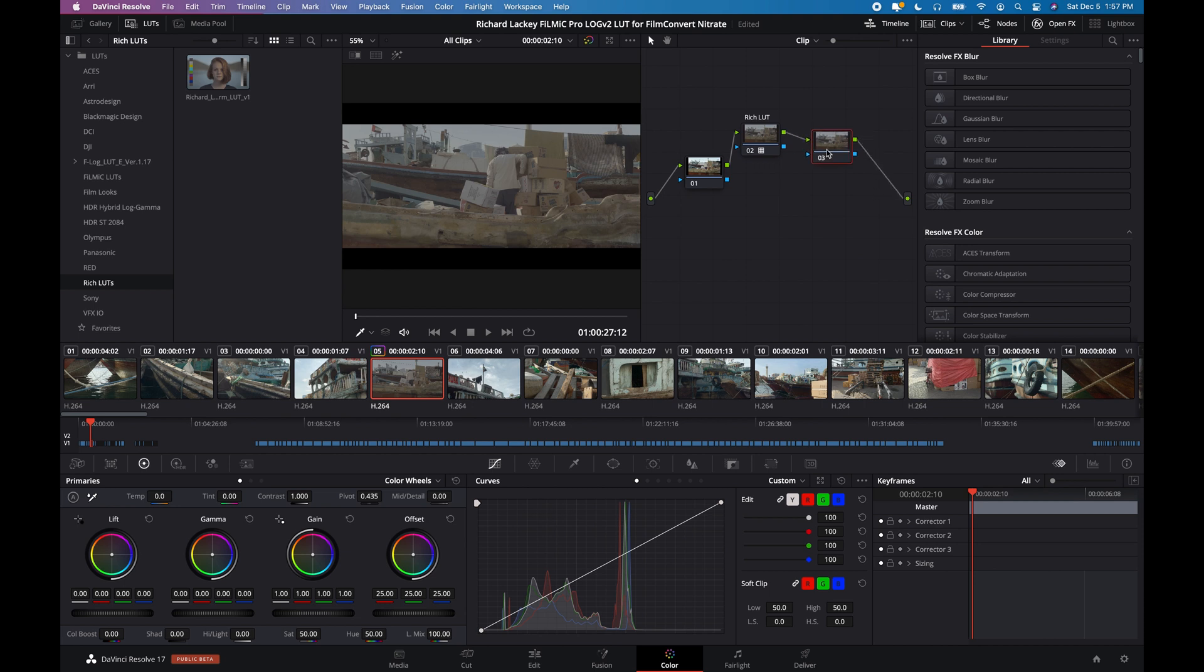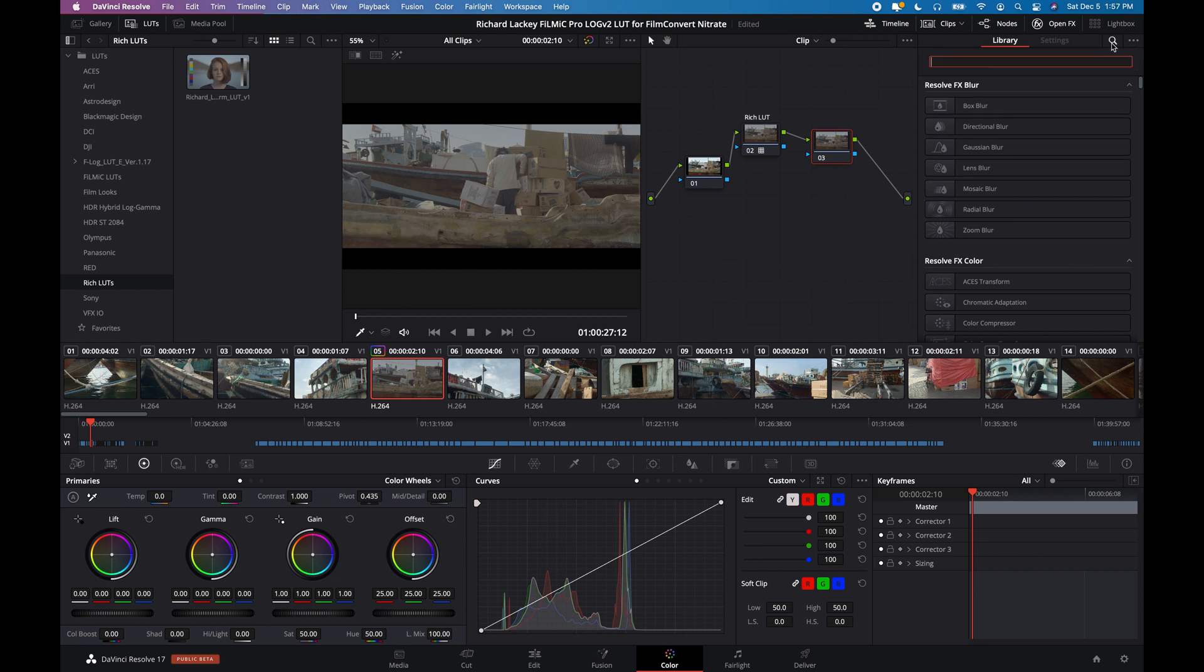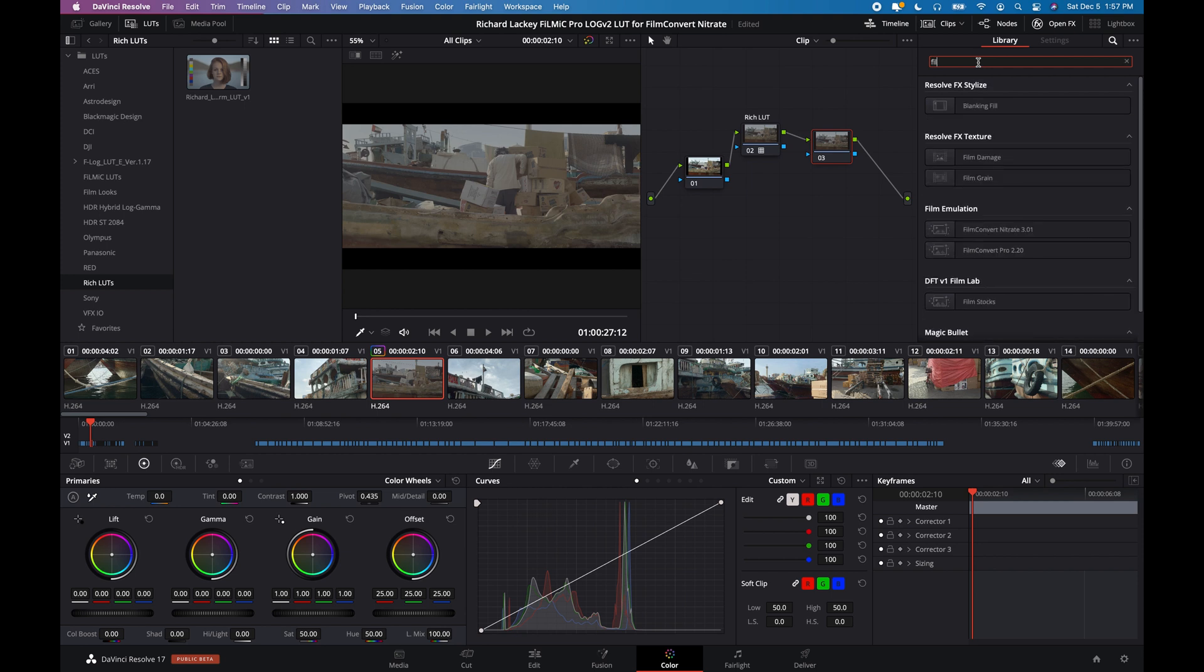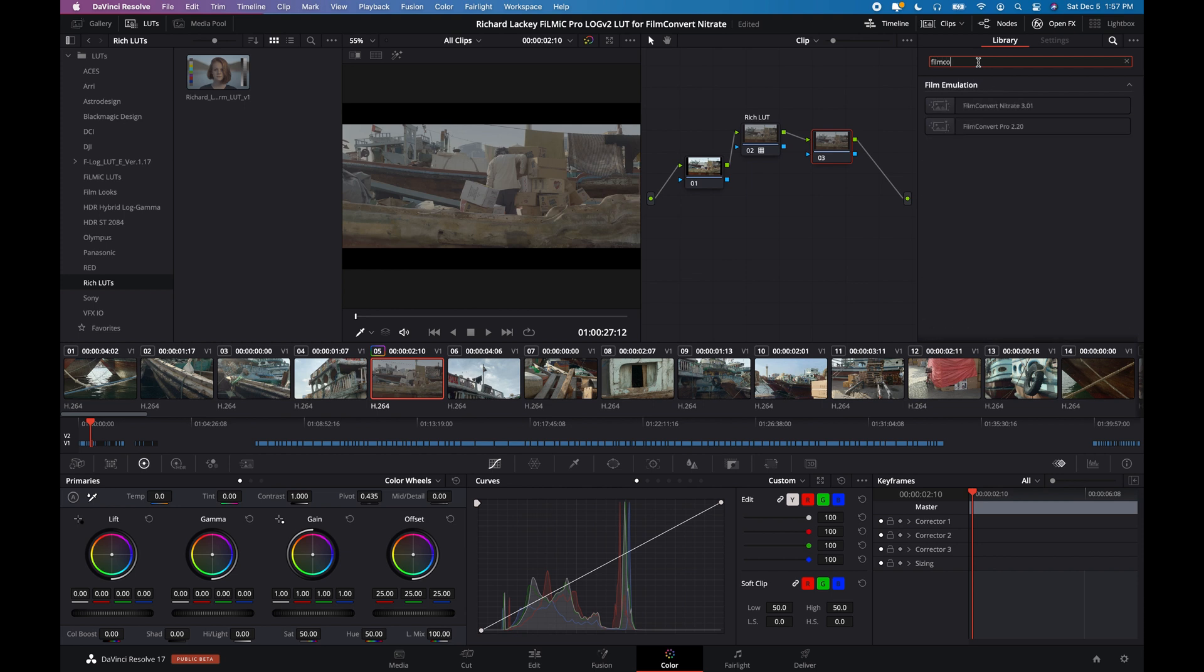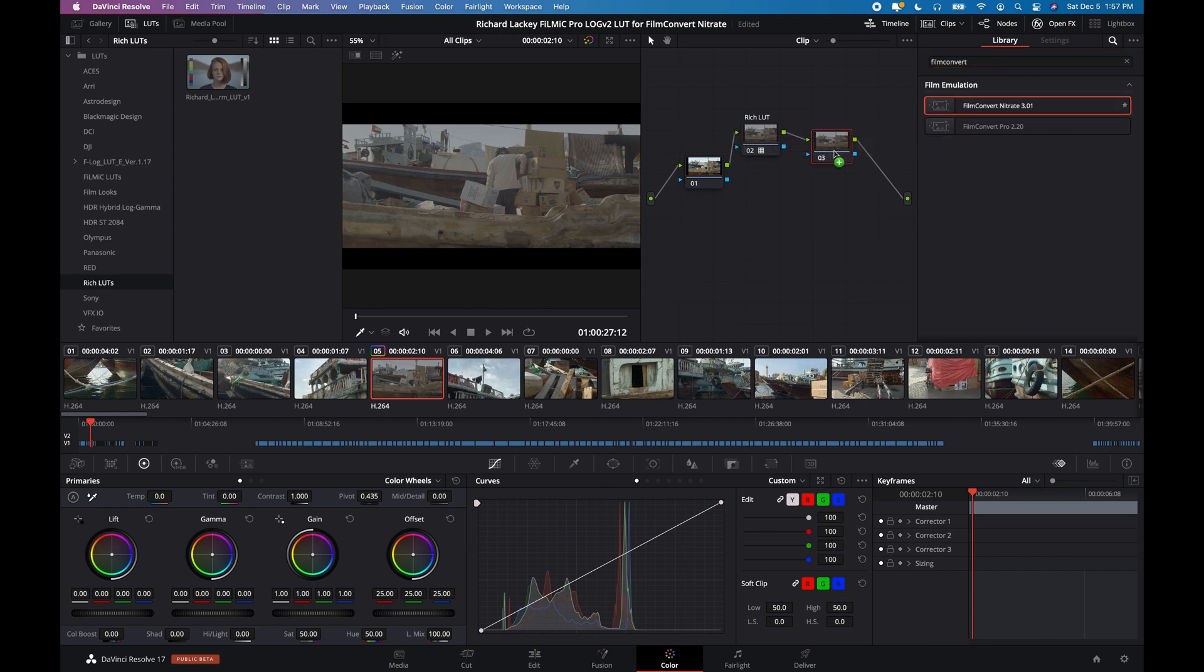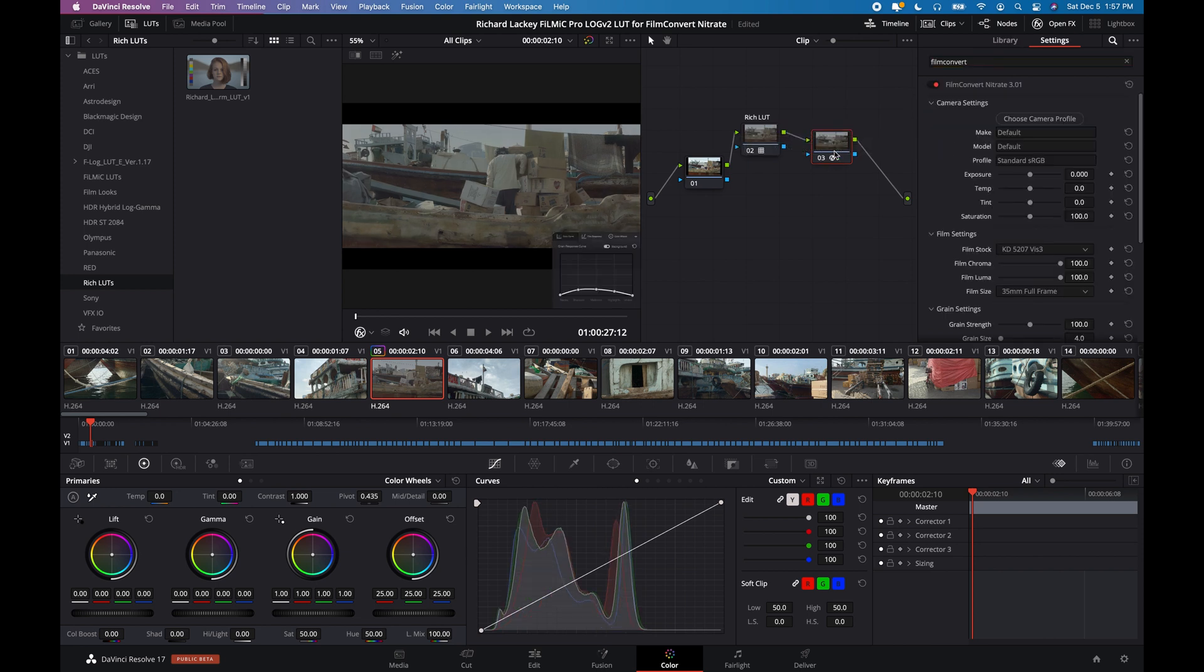Next step, add serial node. And we're going to apply Film Convert. So if you've installed Film Convert, it'll show up in your effects library. You can search. I'm going to drop Film Convert on there.